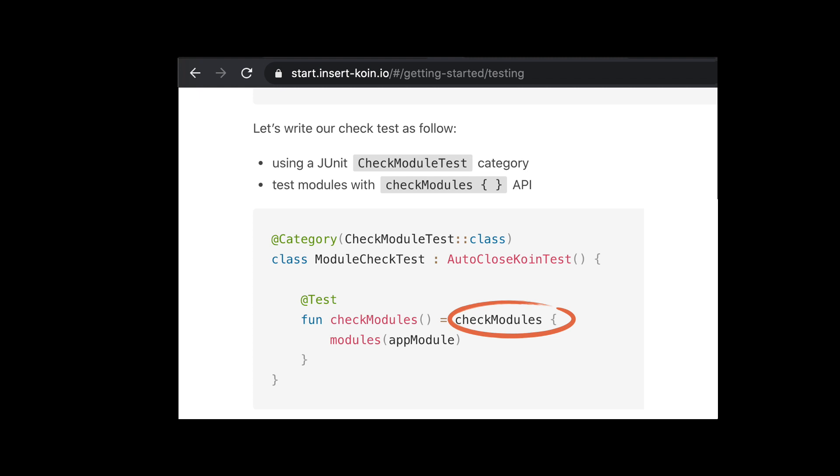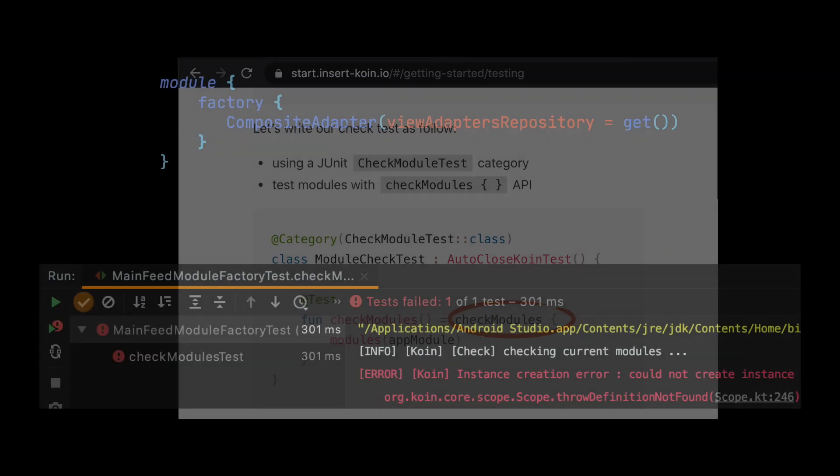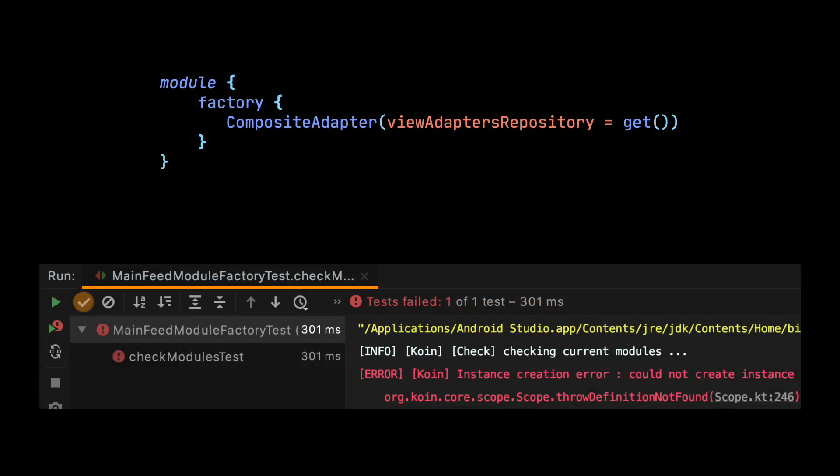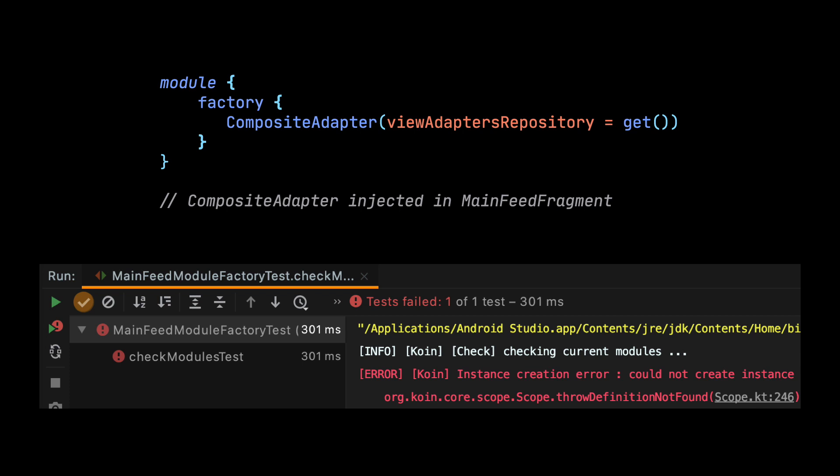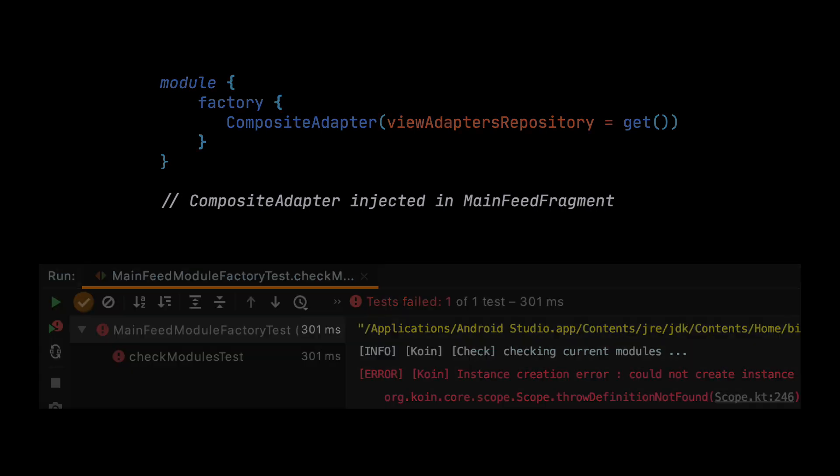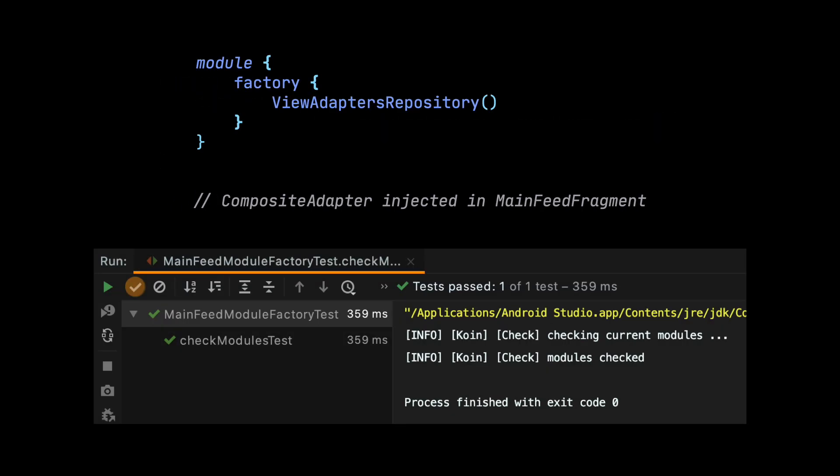Unfortunately, those tests only check if the links between definitions are okay. So for example, they will fail when we have a factory for CompositeAdapter defined and we forgot to add a factory for ViewAdaptersRepository, but those tests won't tell you that something is wrong if we forgot to add a factory for a CompositeAdapter that is injected in a fragment.